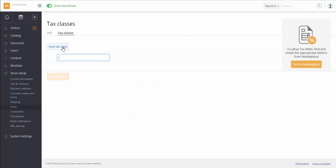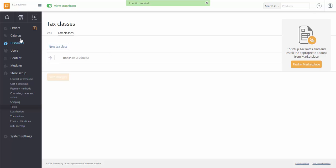Click on the New Class button. Type in the name. And save changes. That's it.